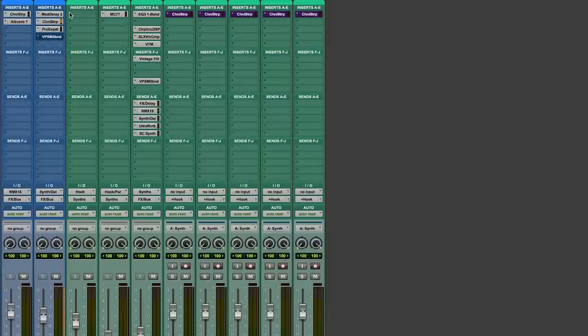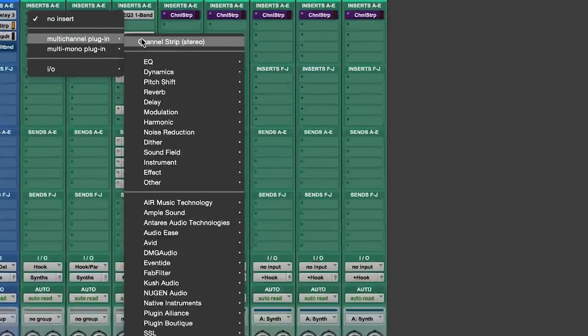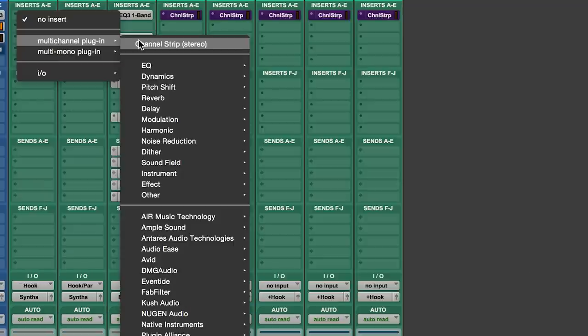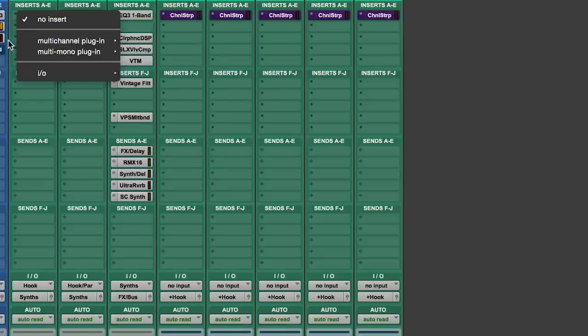As I use it so often I've promoted it to the top of my plugin list. You can easily do this with any of your favorite plugins by just holding down the command key while selecting the plugin. Next time you open the list the plugin will be there at the top. You can remove it the same way.